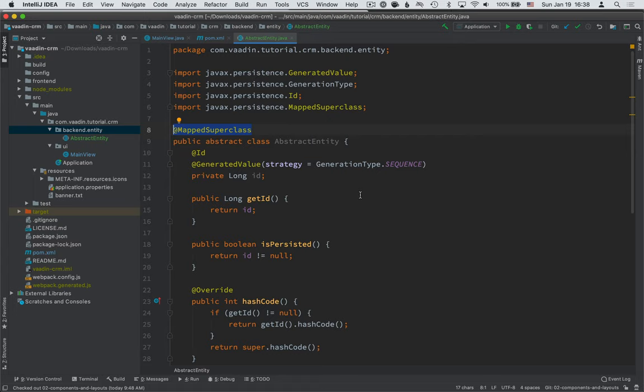The other option is that you can download the code, the end result of this tutorial from the GitHub repo afterwards. So the abstract entity defines how we're generating the ID values, the primary keys of this entity,